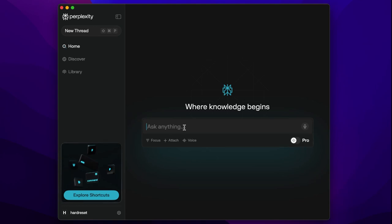Hi, welcome to the Hard Reset Info channel. In this video I will show you how to enable incognito mode on Perplexity AI.